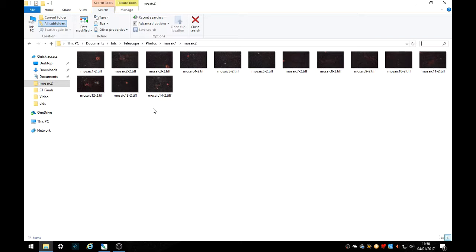They're all stacked in Deep Sky Stacker and processed in Star Tools. You need to try and get each image as close as possible when processing. Color, contrast, detail and crop size are all important.